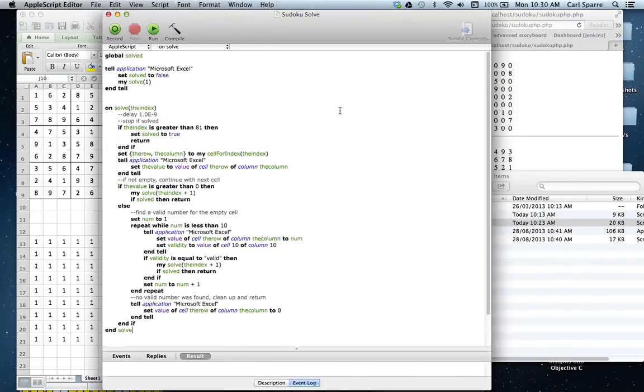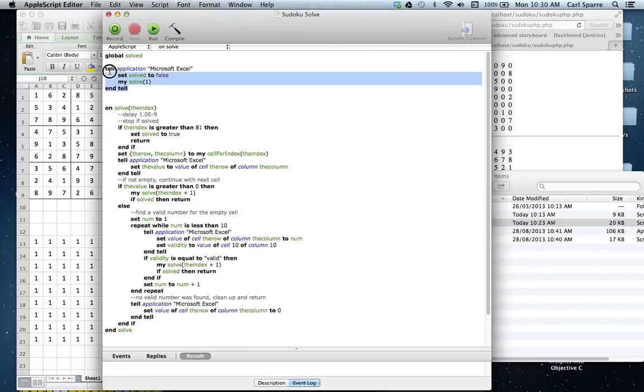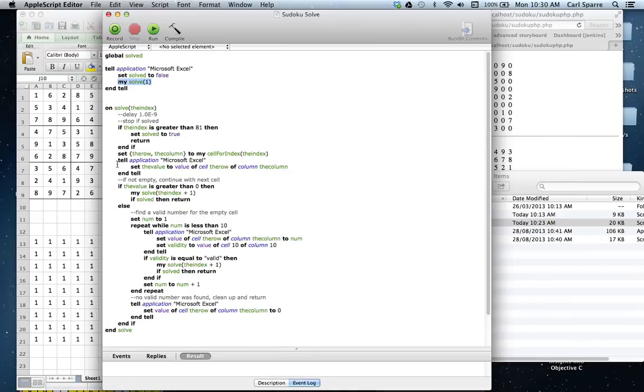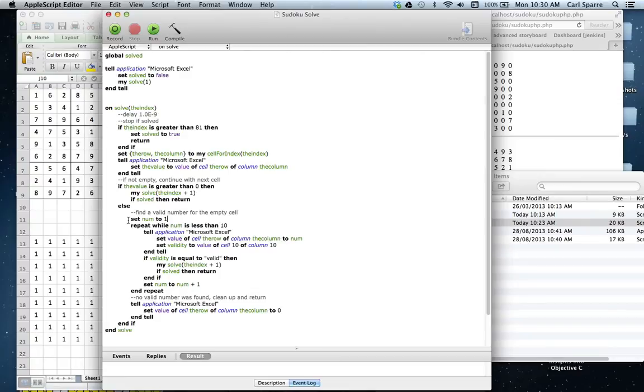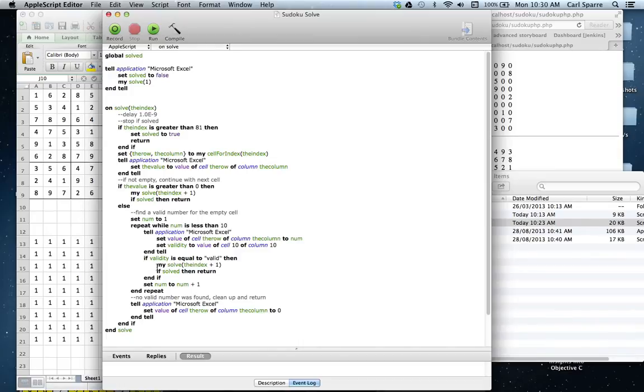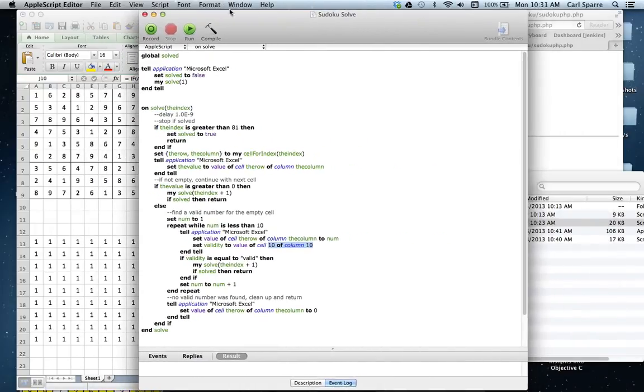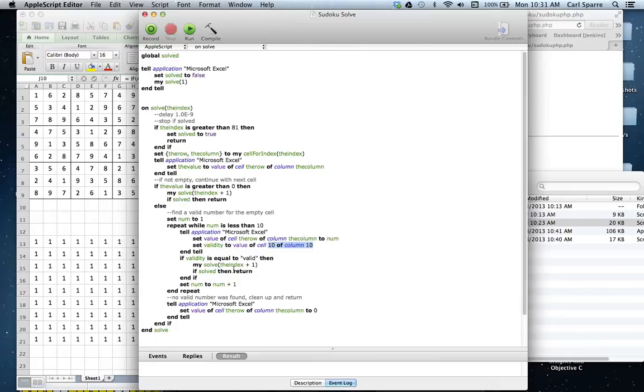There's not a lot to it. We set a global and then we tell application Microsoft Excel. We set our global to false and we ask it to solve for cell 1. So in solving for cell 1, we test and check that the cell is empty. If not, we look at the next cell. If the cell is not empty, we loop through the numbers from 1 through to 10. Sorry, up to numbers less than 10. So that's 1 through 9 and we loop through until we find one that fits. If the validity, now validity is the value at cell 1010. So remember that's what's in that cell. If validity is equal to valid, then we move on to the next cell. If not, then we backtrack.